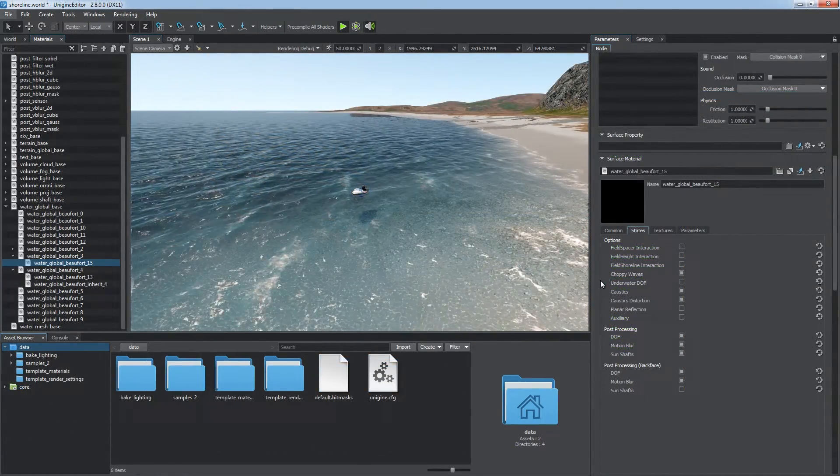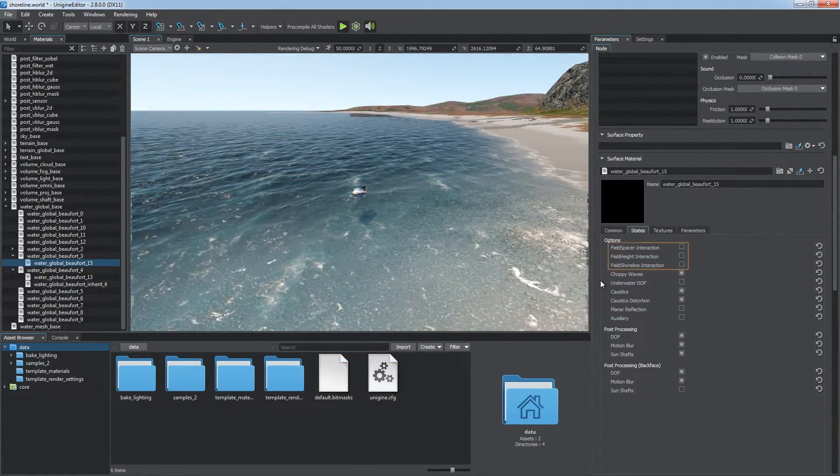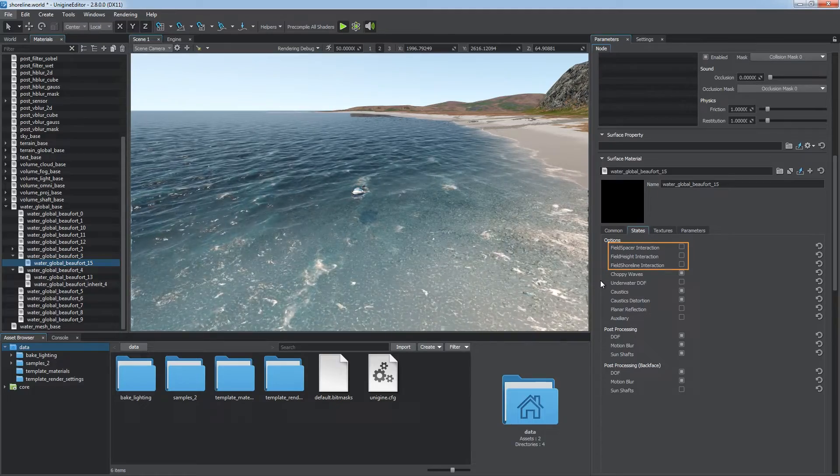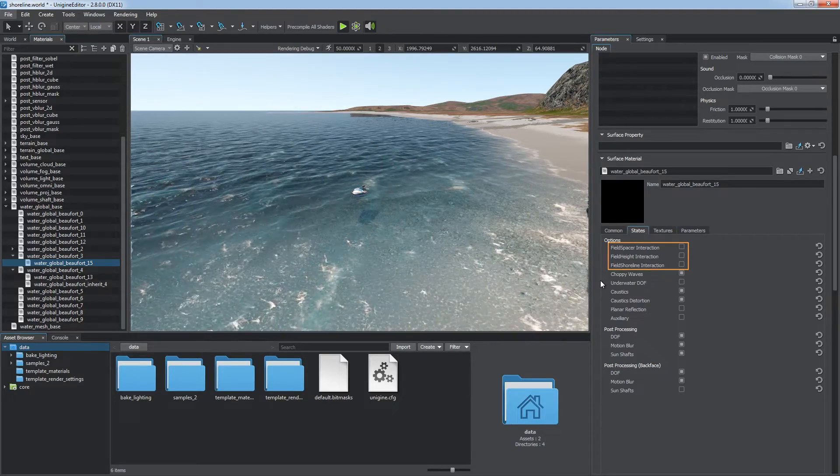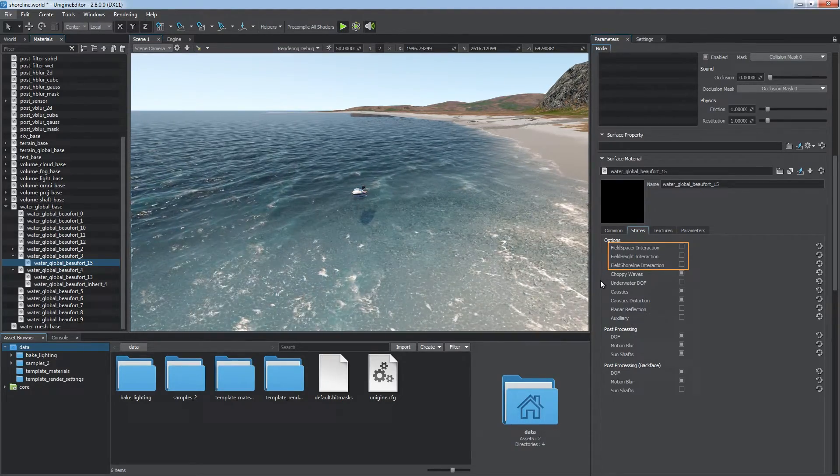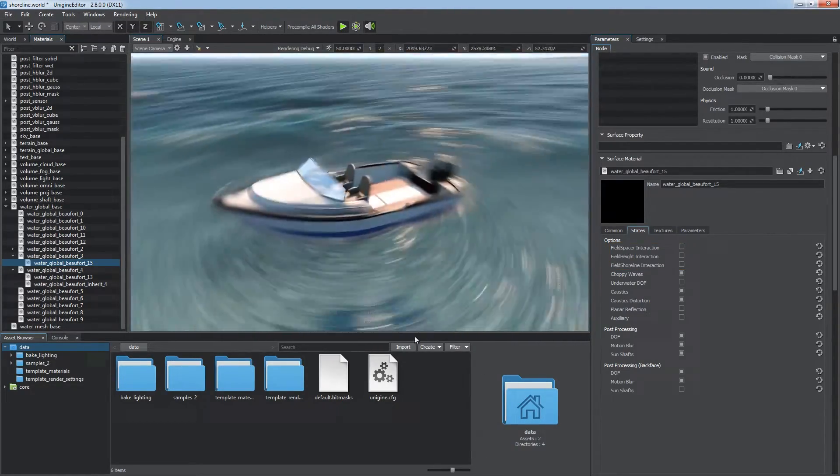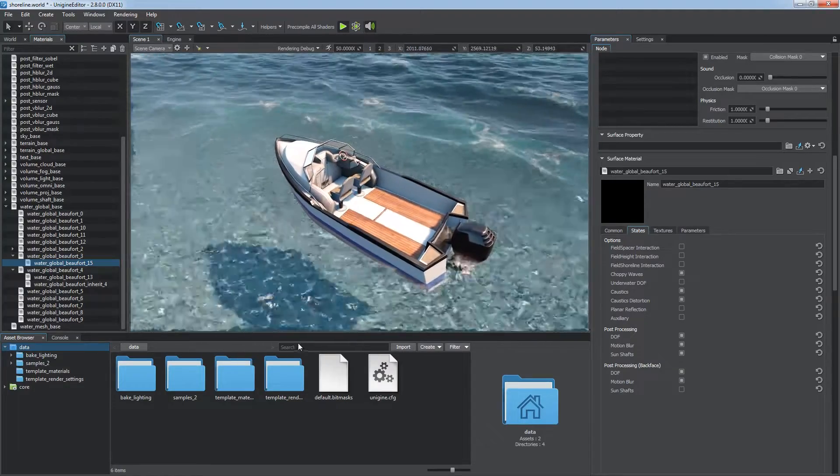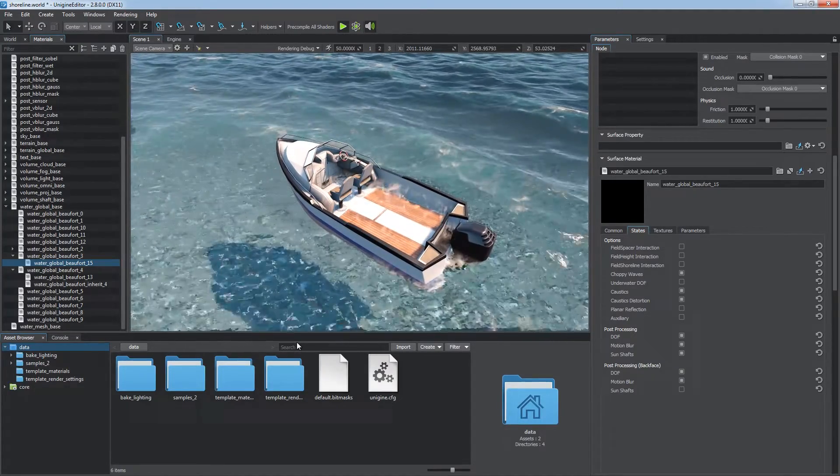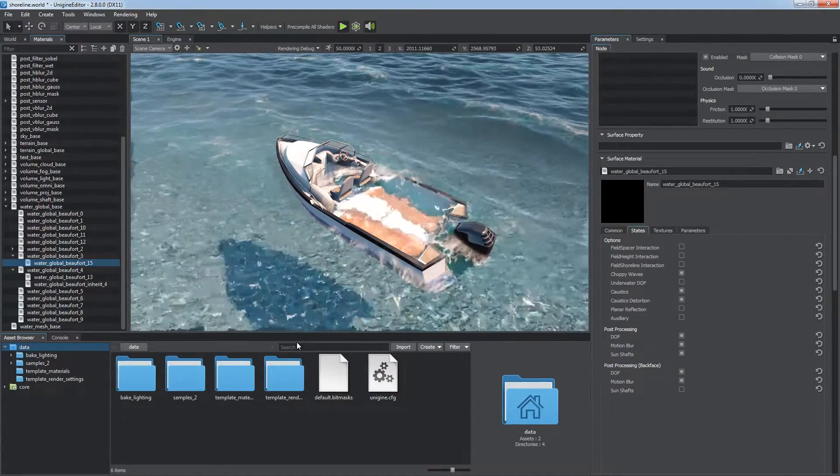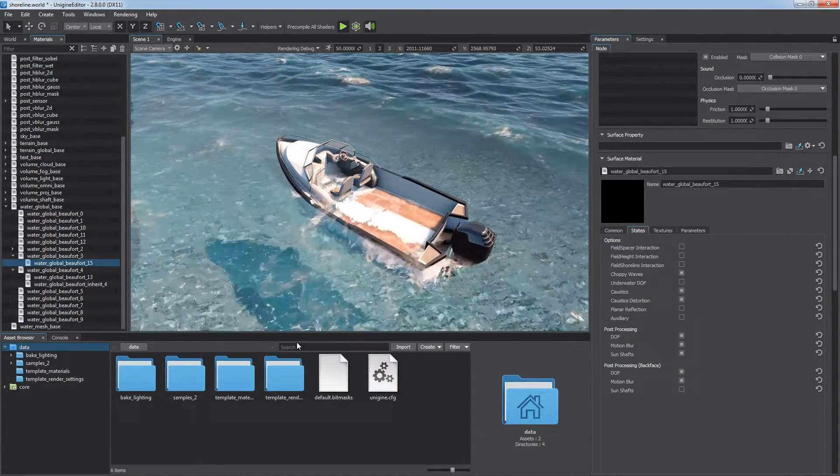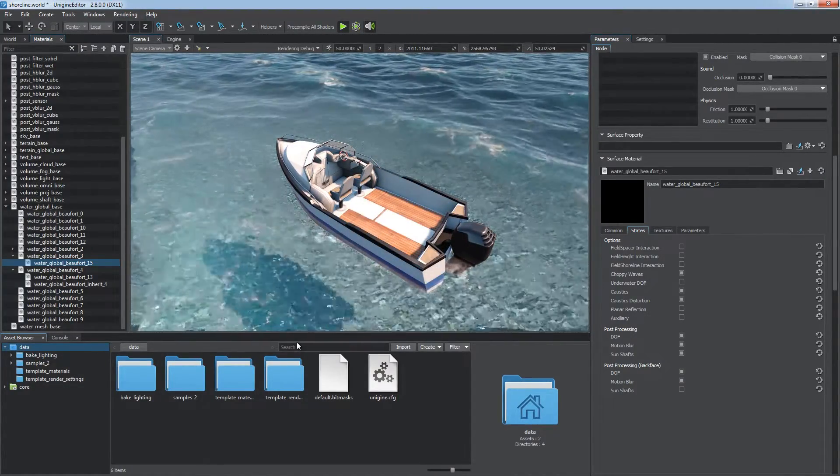The water global object supports interaction with field spacers and with other types of fields as well. You can use a field spacer to cut out water from areas where it shouldn't be visible. For example, this boat's deck.